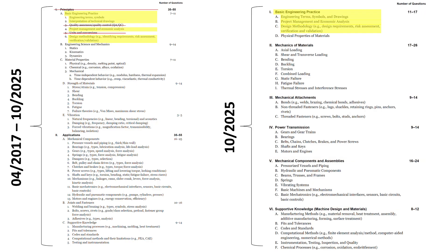The Basic Engineering Practice subsection has basically been copied over without Quality Assurance and Quality Control, QA, QC, and Units and Conversions. Those do not show up in the 2025 exam specs.